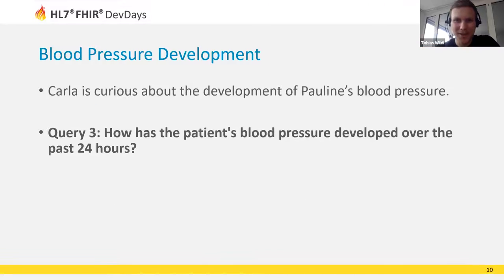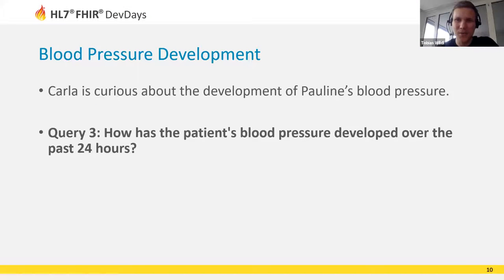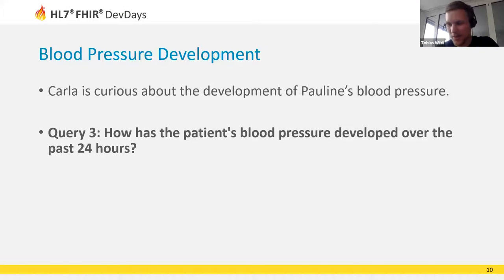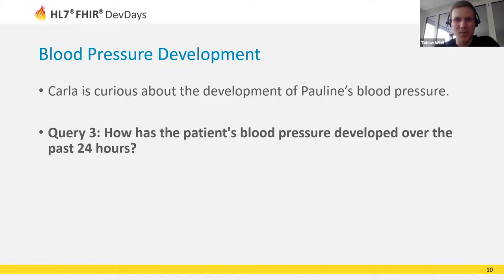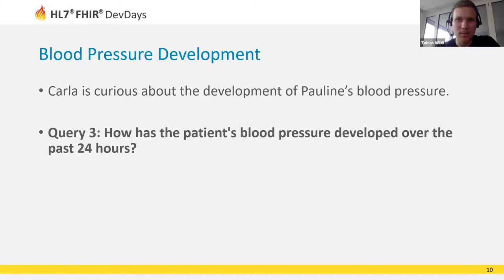Thank you very much Kathrin. We are getting to know Pauline better and better, but since she's not doing very well, we still have to dig a bit deeper. Dr. Carla needs to know how her blood pressure has developed over the past 24 hours.